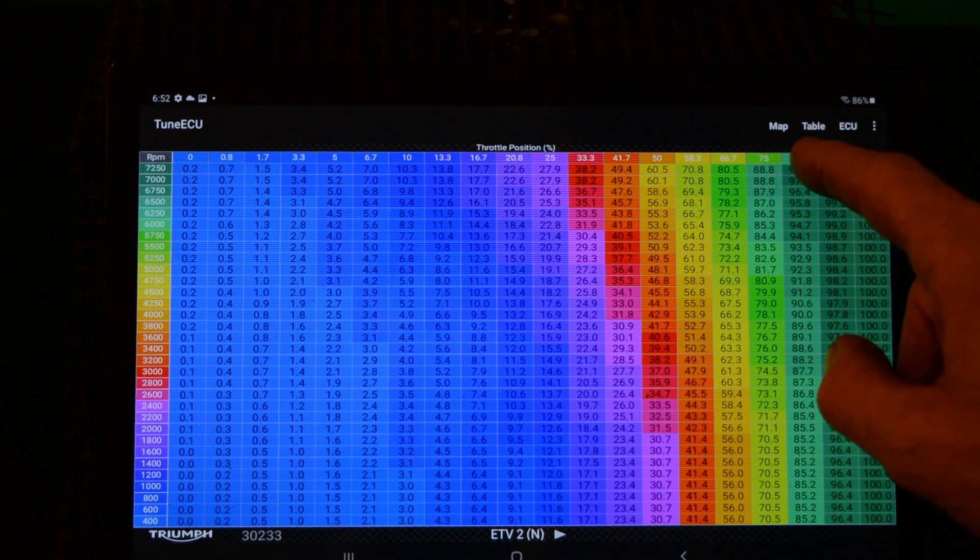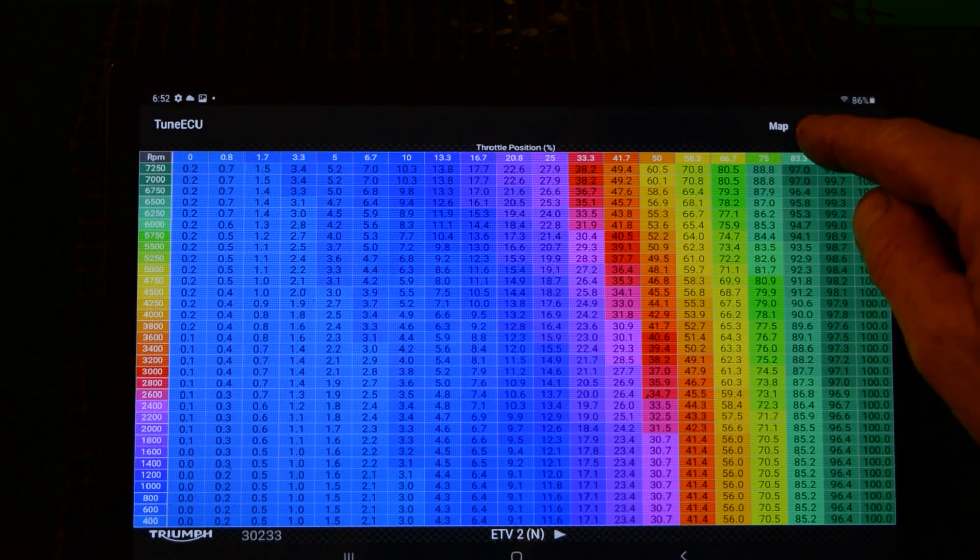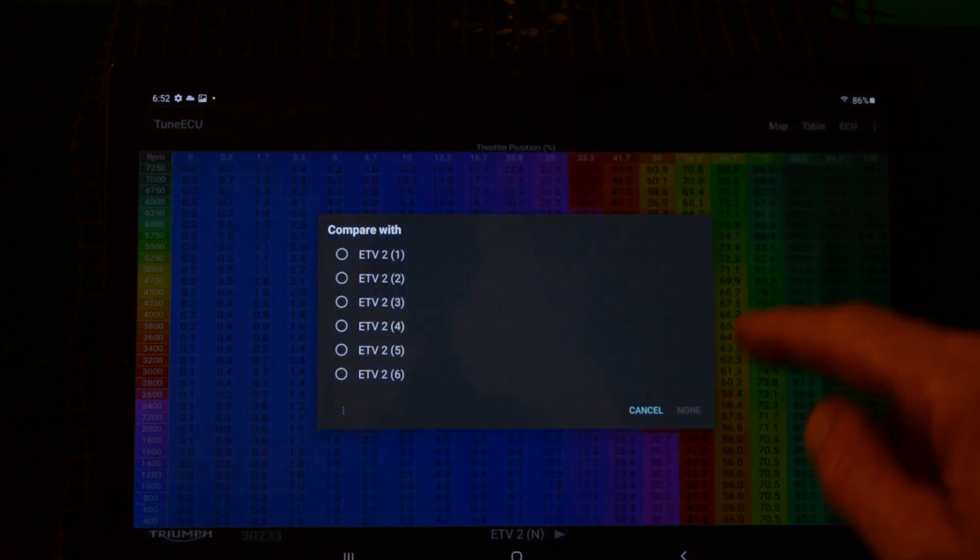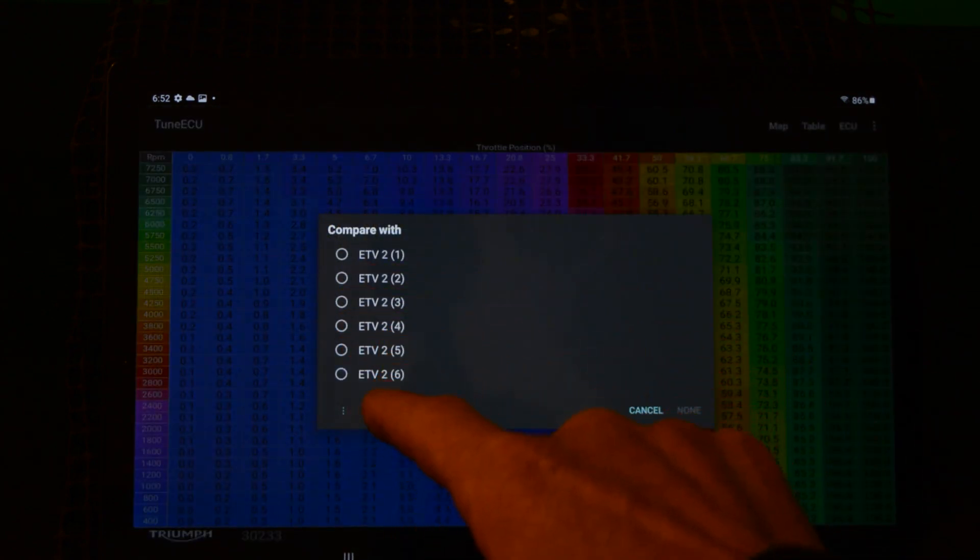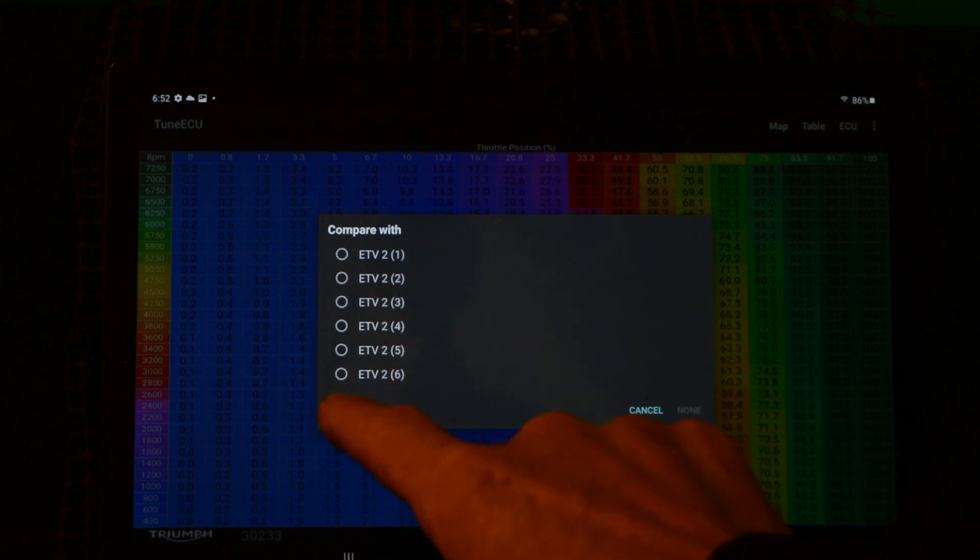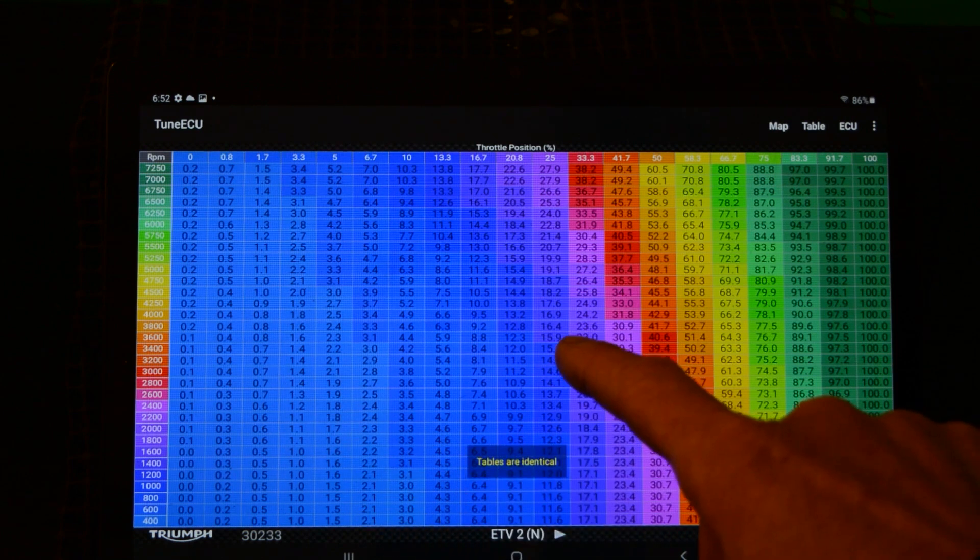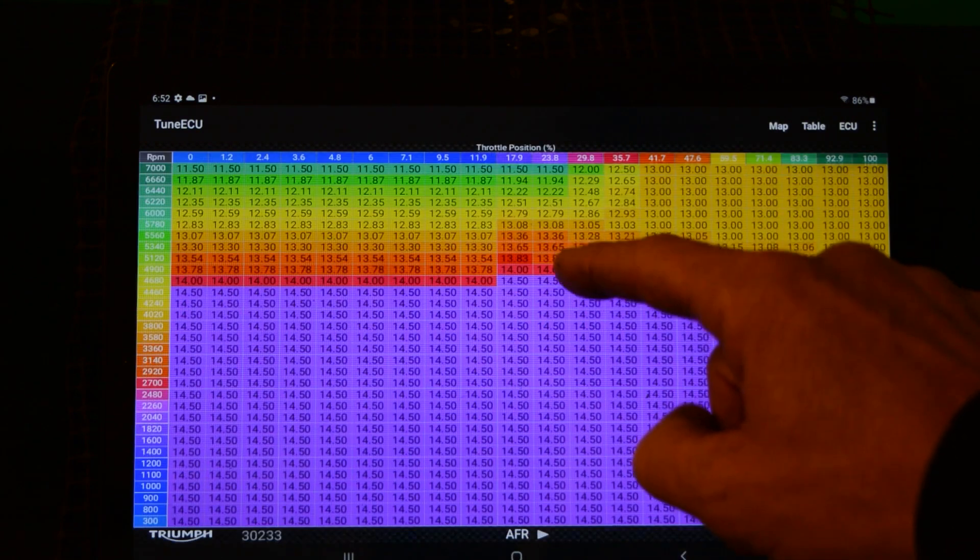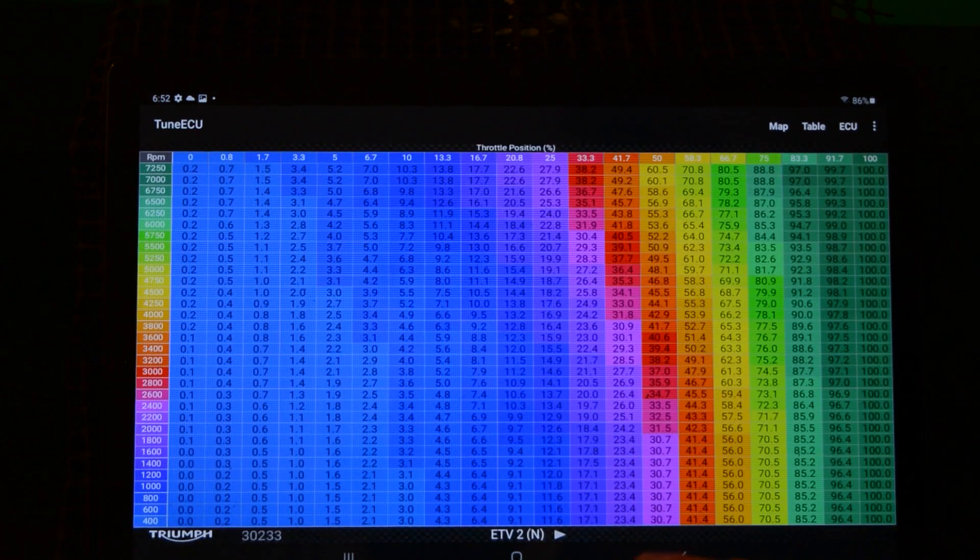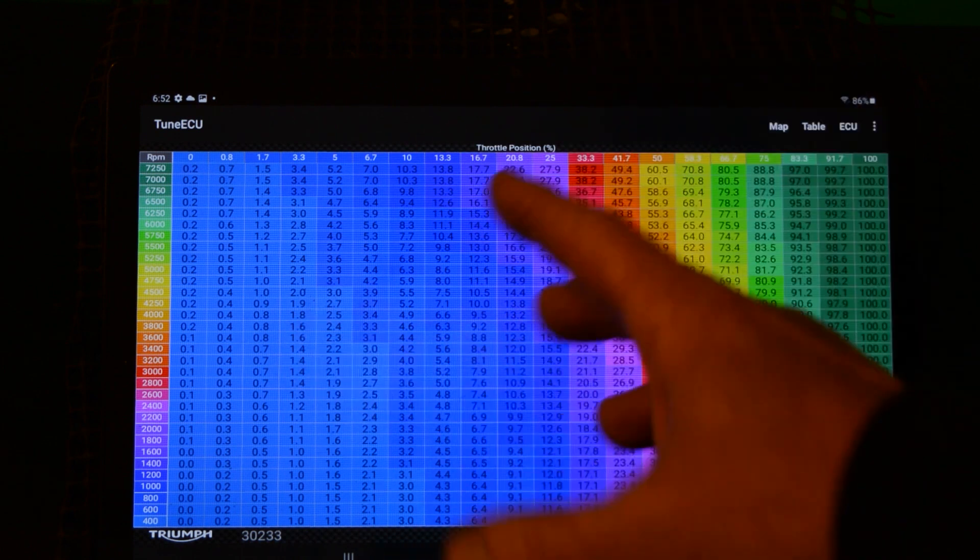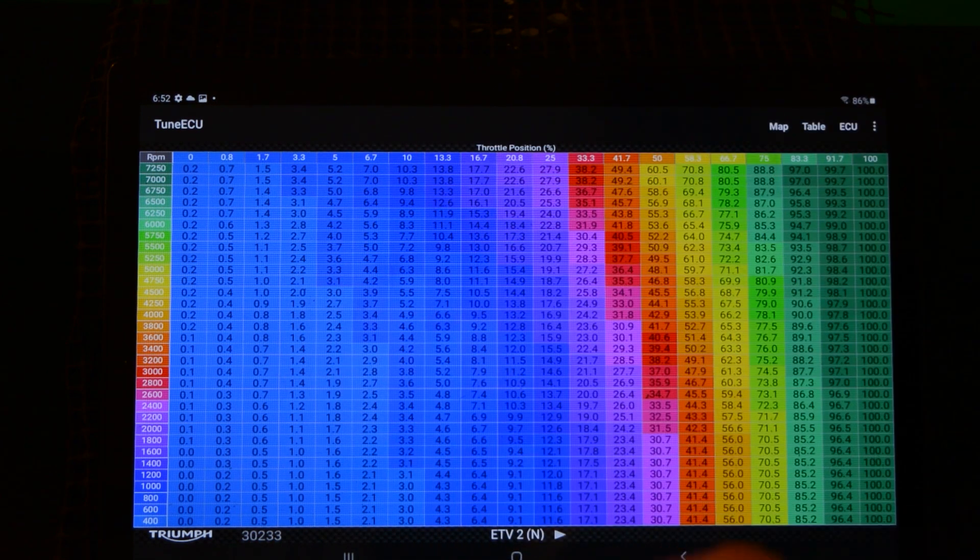And then go to ETV two, hit table, and hit paste. Now these two tables are exactly the same. I can tell that by, in table compare, I'll compare it with... you can compare the tables between the different gears as well. So I'm going to compare it with ETV one and it says tables are identical. So now both my tables are identical.